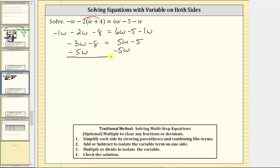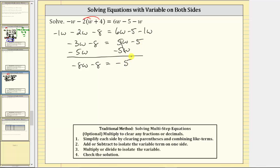Now we simplify. Negative three w minus five w is negative eight w, so the left side is now negative eight w minus eight. On the right side, five w minus five w is zero, so the right side simplifies to negative five. The variable term is now on one side, but we still need to isolate negative eight w by undoing minus eight, so the next step is to add eight to both sides of the equation.